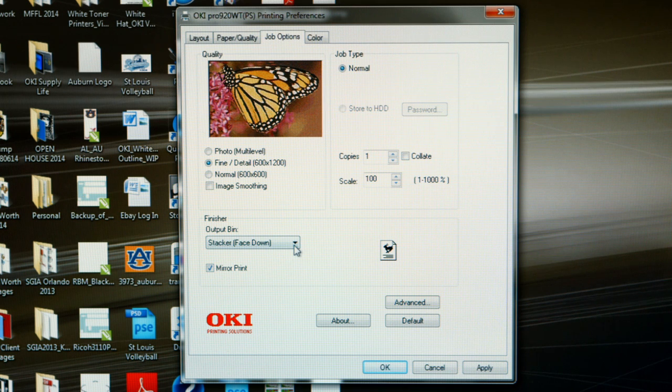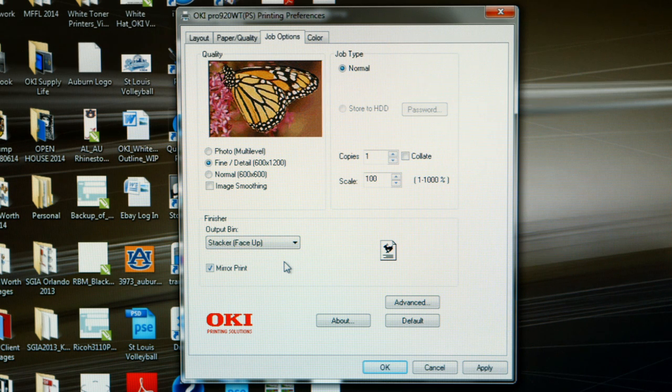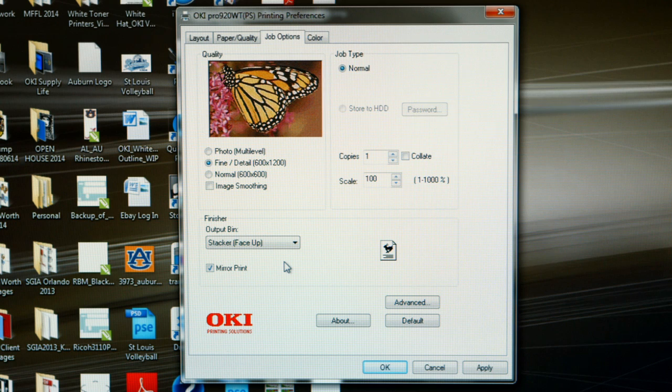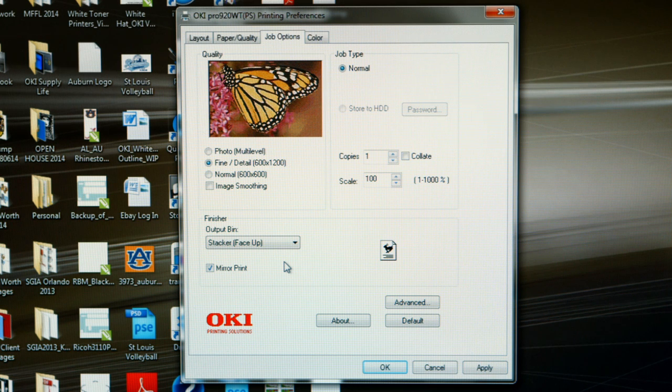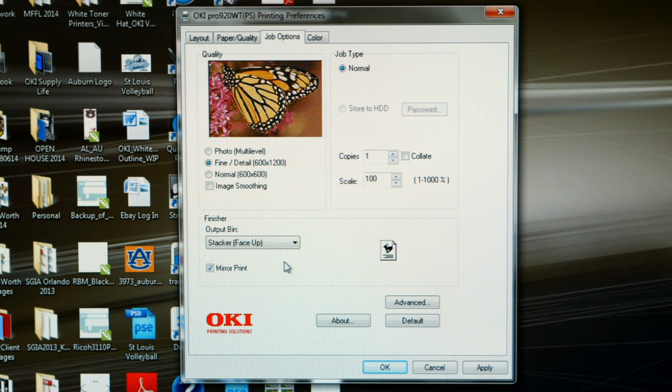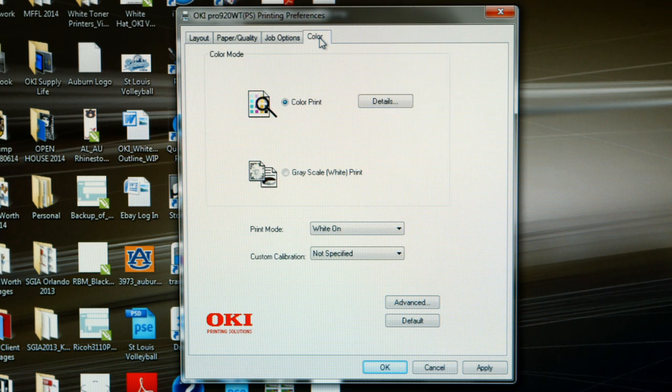Another thing that you might want to change is the output bin. If you change the output bin to Stacker, Face Up, what this will mean is you will have to open up your back exit tray when you are running your transfer paper. However, we do recommend that because we always want transfer paper to run straight through the printer, straight in, straight out. Now, let's move on to the last tab, which is color.